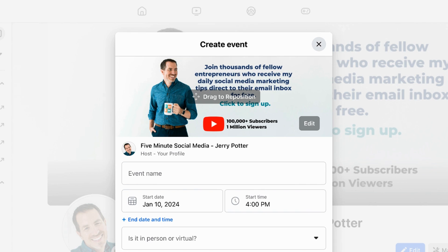I'm going to share my computer screen for the rest of this, just because it's bigger and easier for you to see, but you should be able to follow along on your phone if you need to. Right at the top, the first thing you're going to see is the cover photo. For business pages, by default, it takes your cover photo from your business page. That's probably not the picture you're going to want for your event, so I highly recommend you change it to something else.